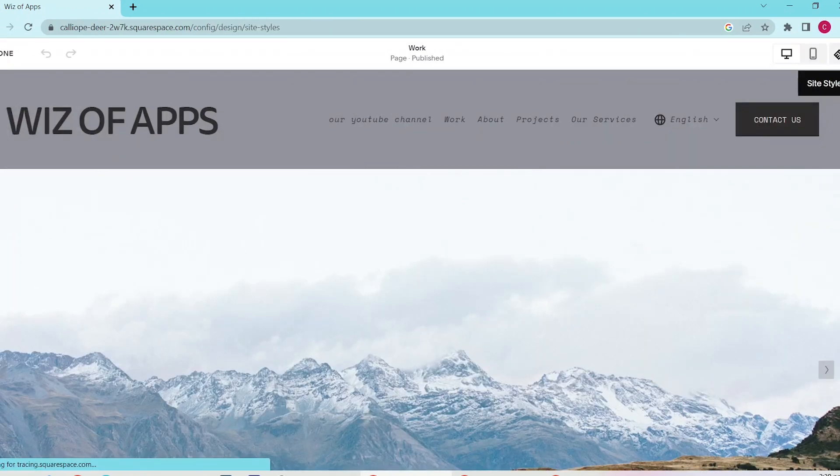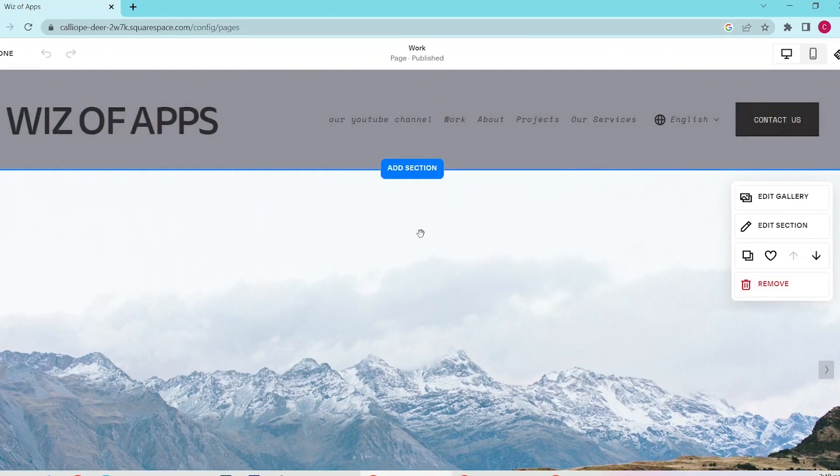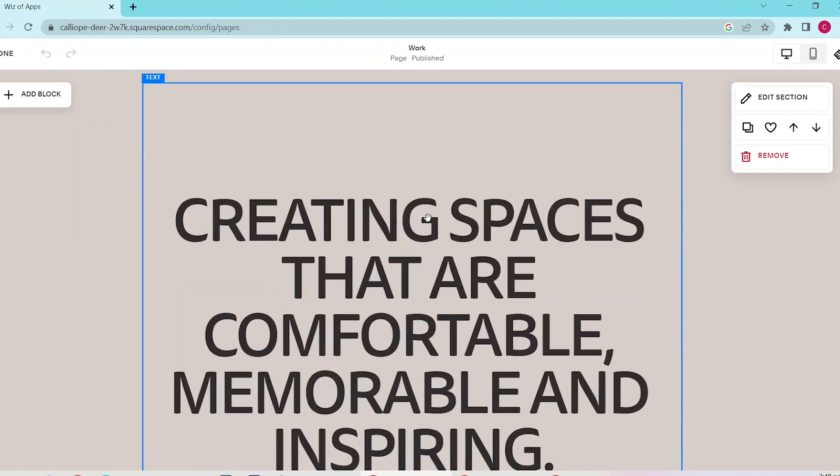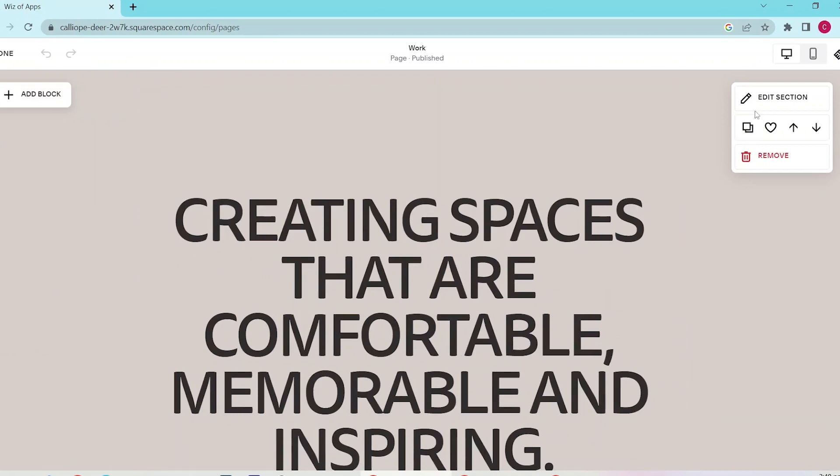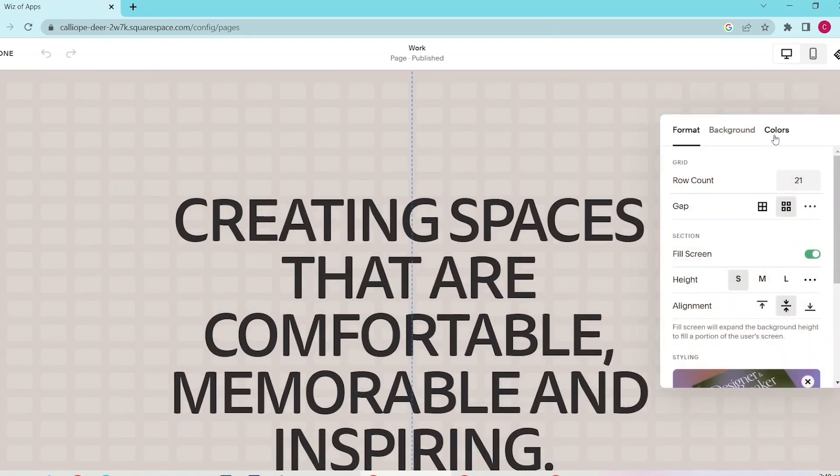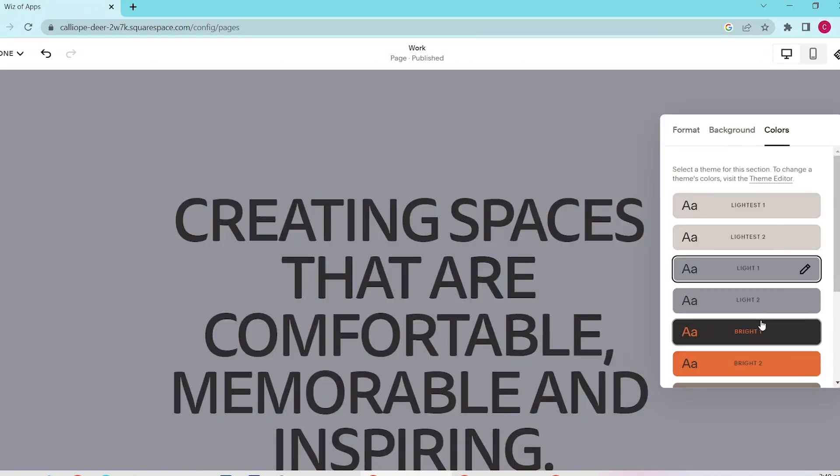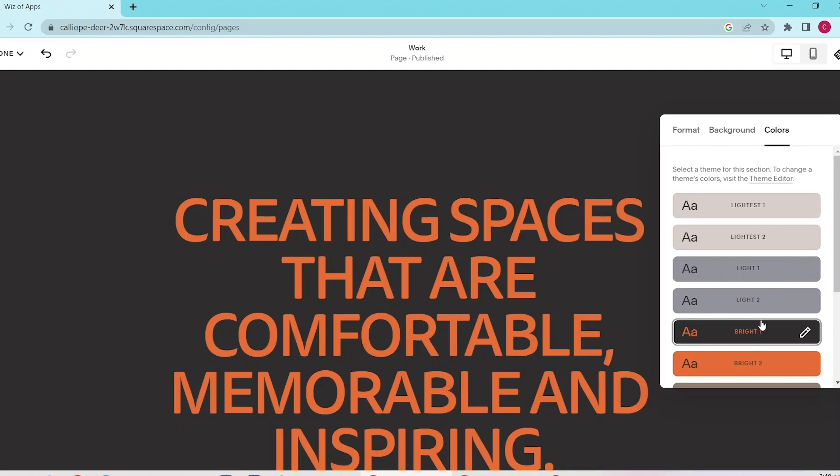If you want to apply background color to only one specific section, go back to the editing page and select that section. Hover on it and select Edit Section, then select Colors and scroll down to change the theme to your liking.